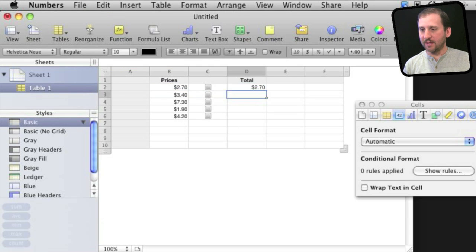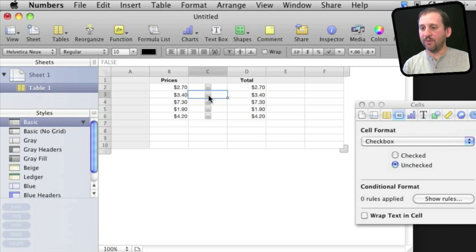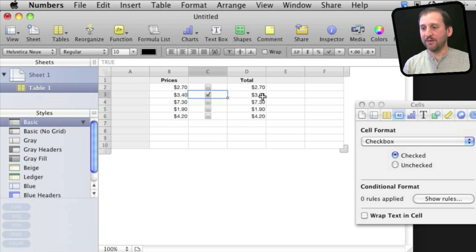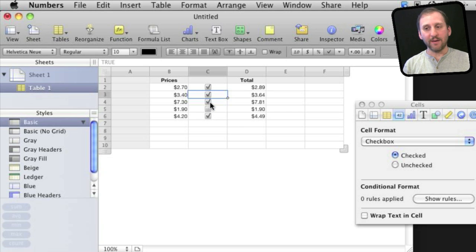I'm going to copy it and paste it in all of these. Now what happens if I check one of these boxes? You can see the price there jumped because it is now showing the first condition for the if statement rather than the second, which means it multiplies it by 1.07. I can do that for all of these and take them away.